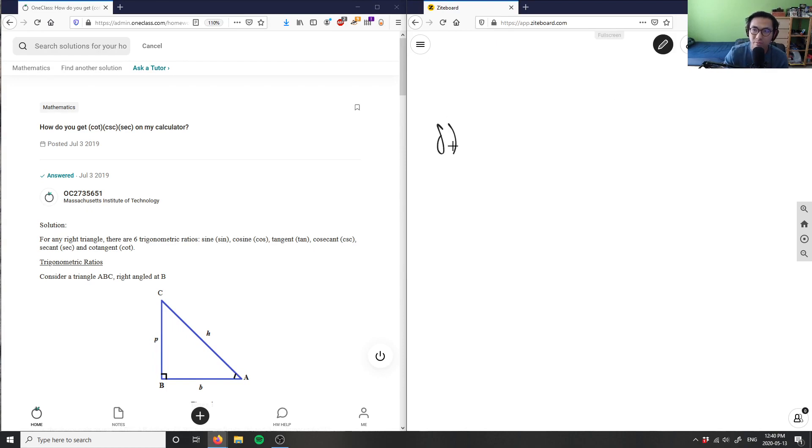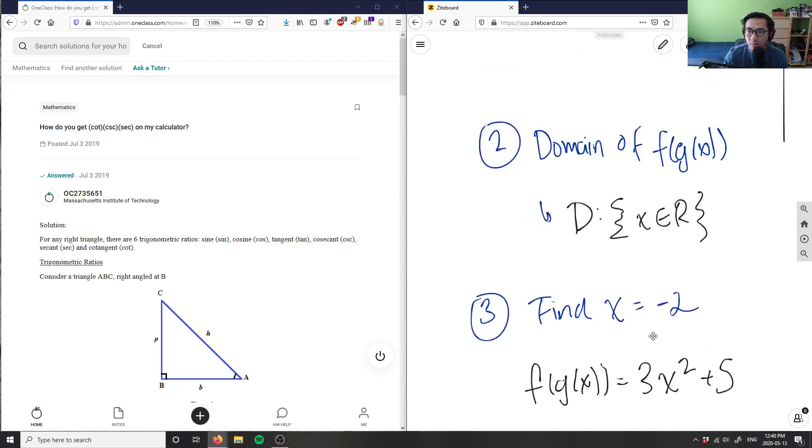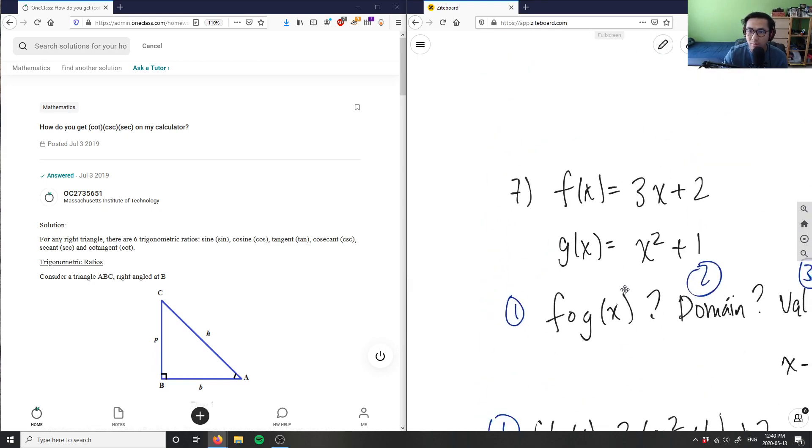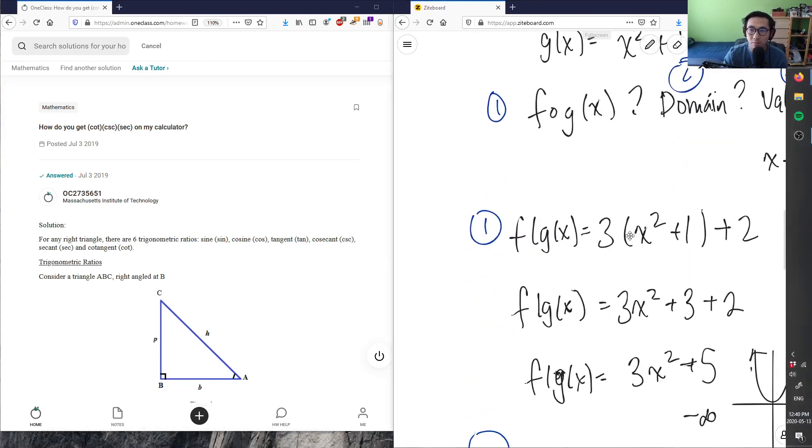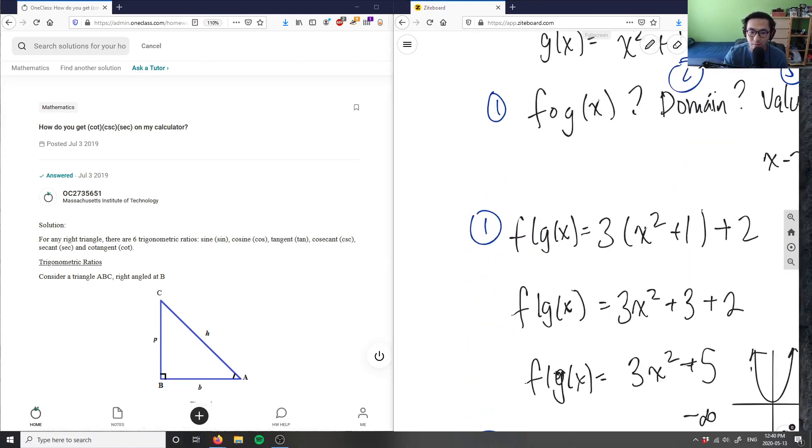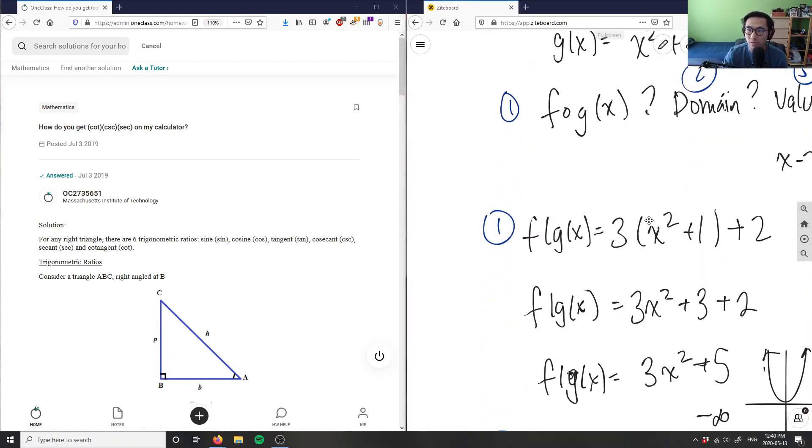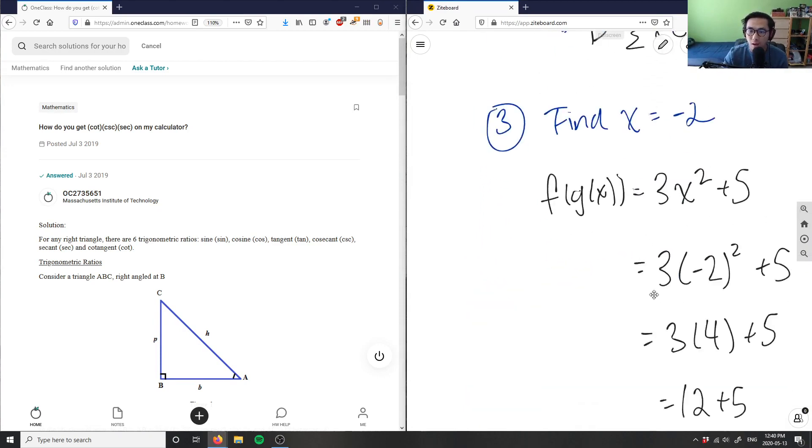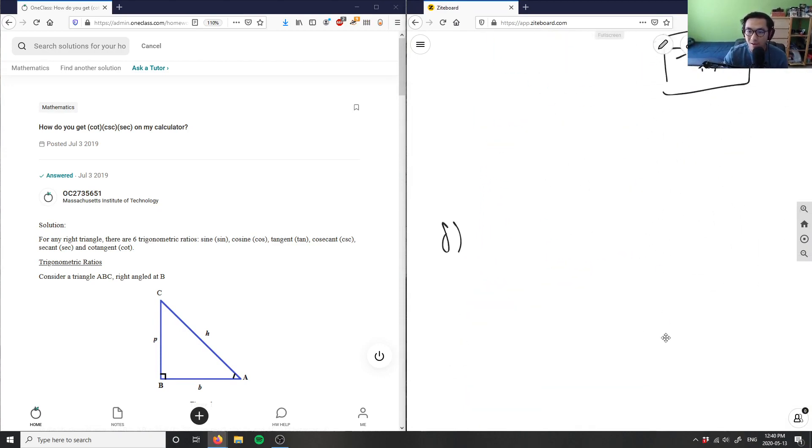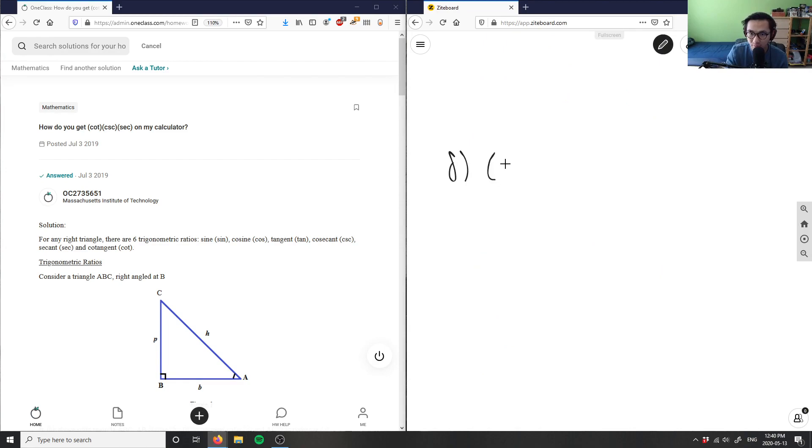That's number eight. I believe I did number seven already. Number eight here is asking: I want to get these following functions - cotangent, cosecant, and secant.